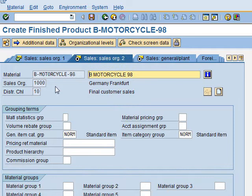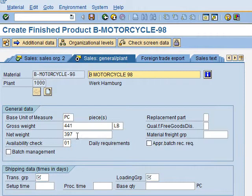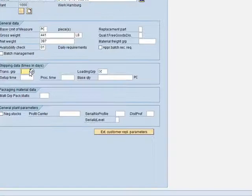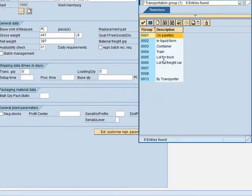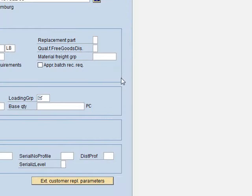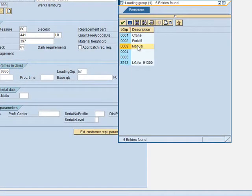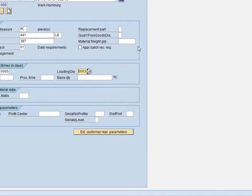We skip Sales view 2 and move to the Sales General Plant view. In this view, the motorcycle is transported as a flatbed truck, so we need to enter this in the Loading Group field. Pressing F4, we select Load for Truck, which is code 0005. For the Loading type, we press F4 again and select Manual, which is code 0003. That's it for this view — we press Enter.